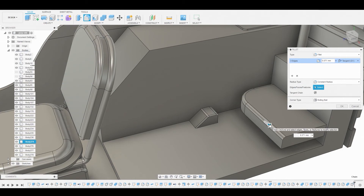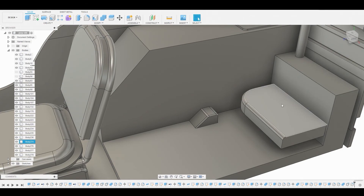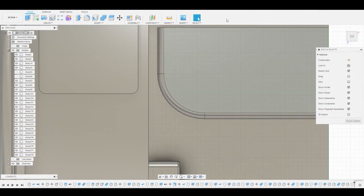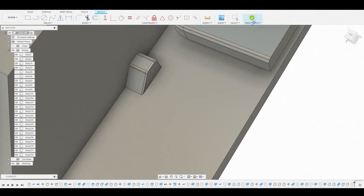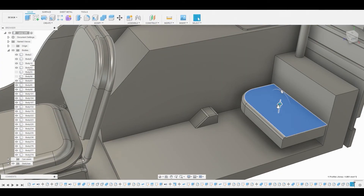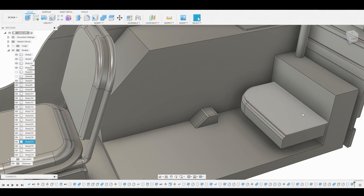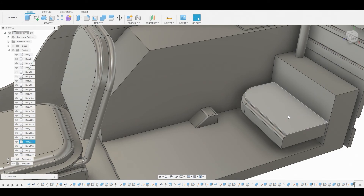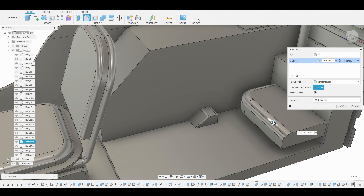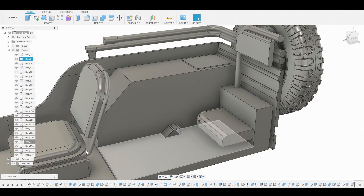Let's make this a bit smoother — go to fillet mode and soften this up so it doesn't look like it's made for the Flintstones. Create another sketch on this surface, press-pull it — same routine, repetitive at this point. Then go to fillet mode again and round this off even more. Hit OK.